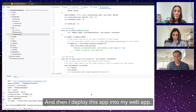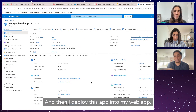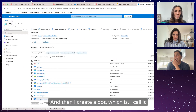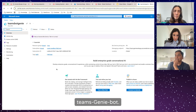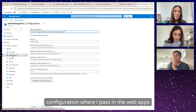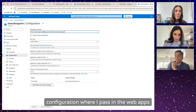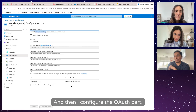The app is running and I created a bot called Teams Genie Bot. There are only two things to configure: one is the configuration where I pass the web app's API endpoint into the messaging endpoint, and then I configure the OAuth part.